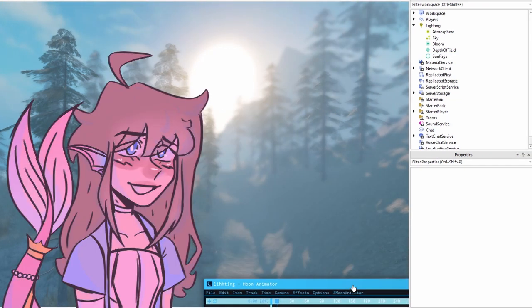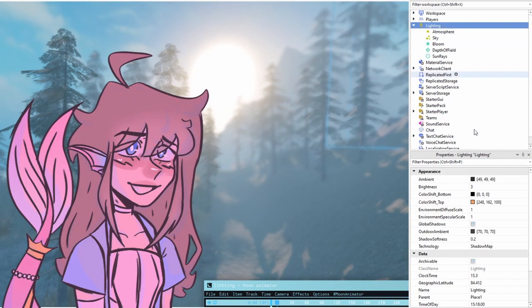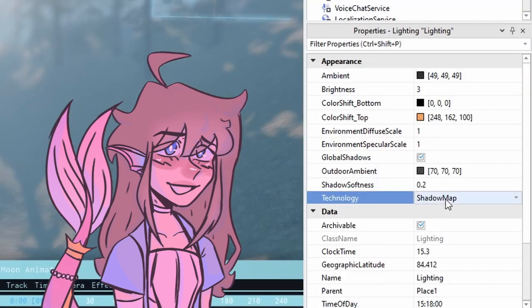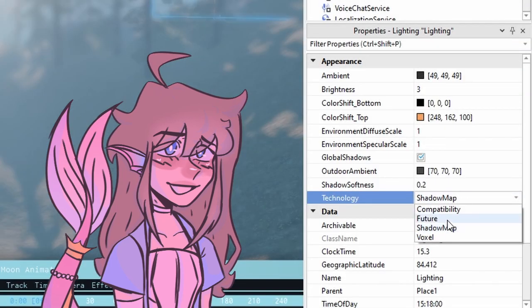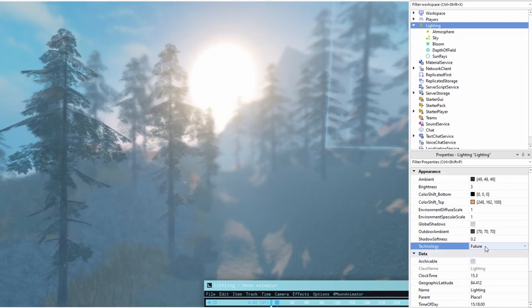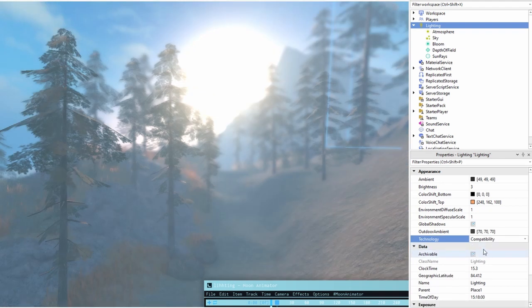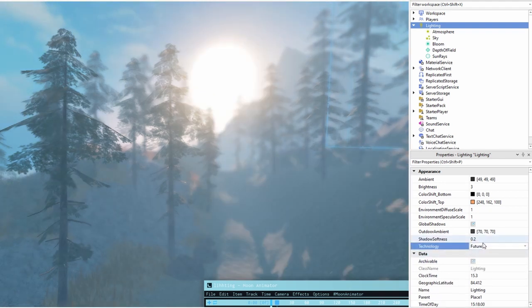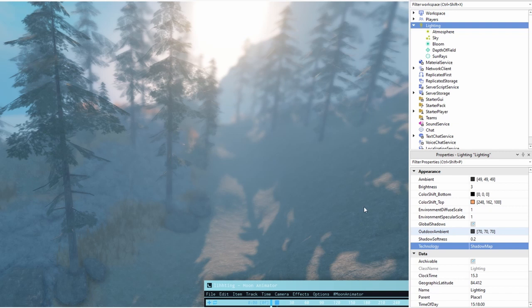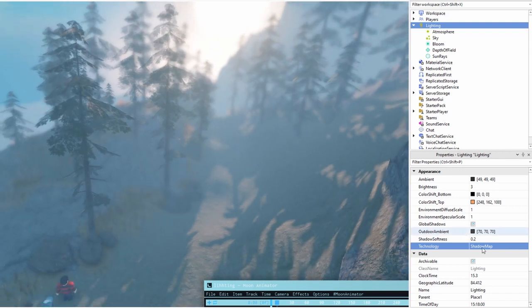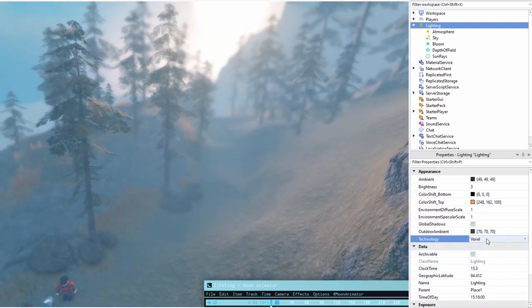These are some extra things I play around with when I'm animating. The technology setting is like the most important one. That's the one that really adds more realism. I usually just use the shadow map one for exterior shots and the future setting for interior shots, as well as the ambient settings.